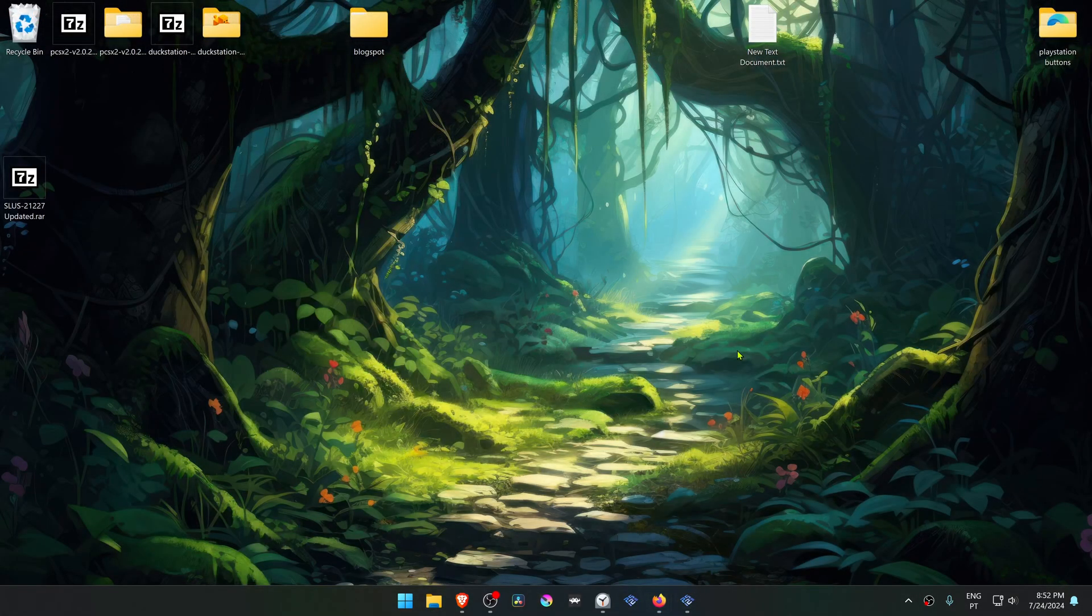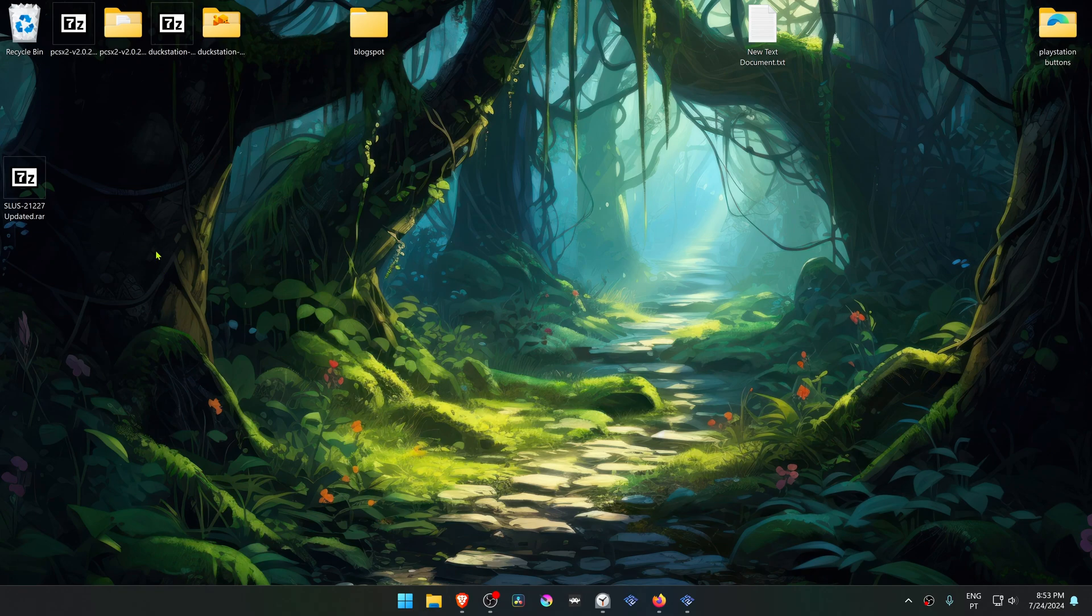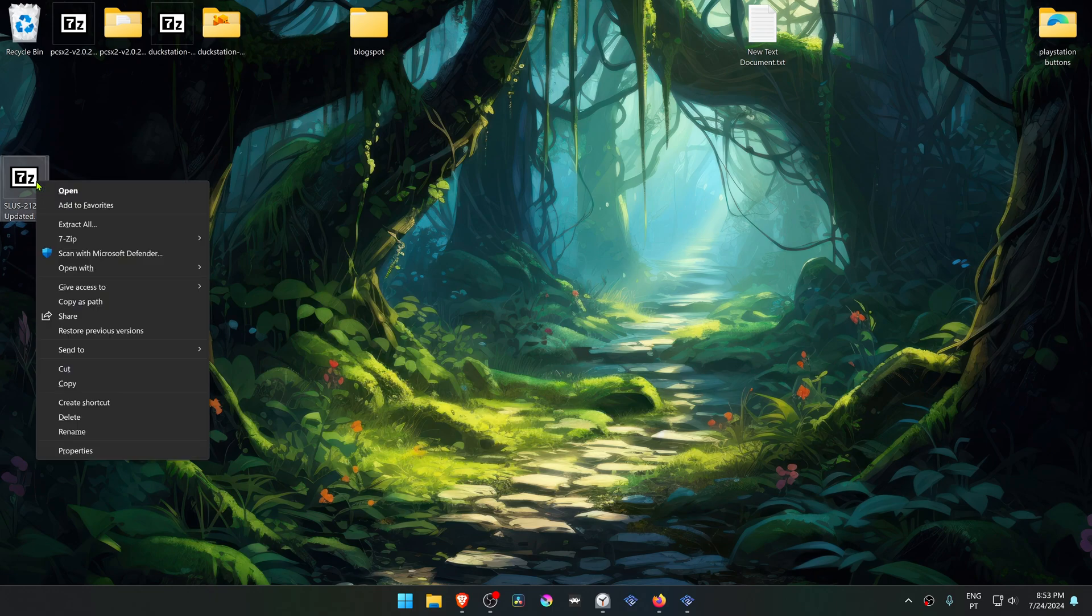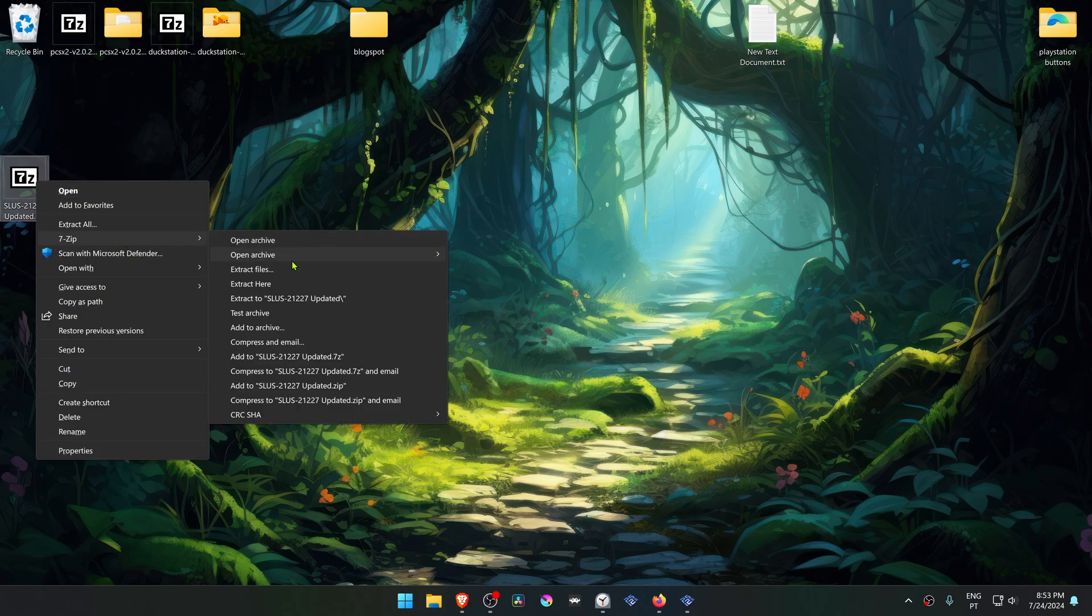After the download is complete, go to where you have downloaded the textures. If you're using Windows 11 with 7-zip, you can alt shift and then right click on the texture pack. Go to 7-zip and then choose extract here.